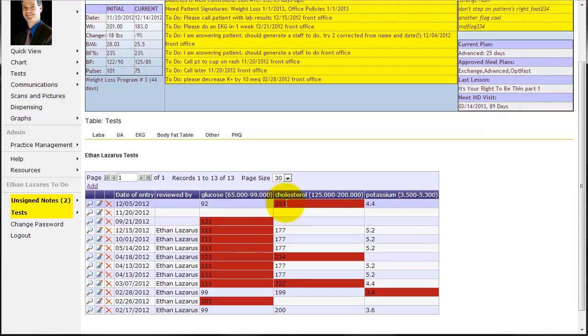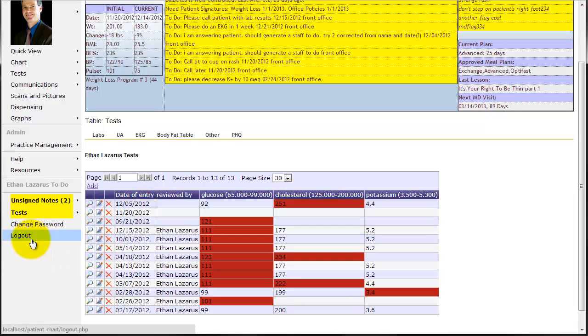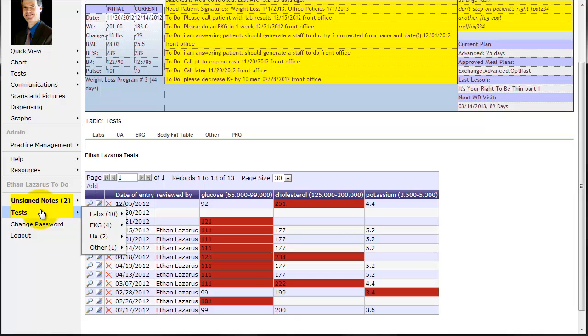When I signed off on this, and since I asked for a phone call to be made, when the front office looks at their computer, they're going to see staff to do over here. That's going to ask them to please call patient with lab results.